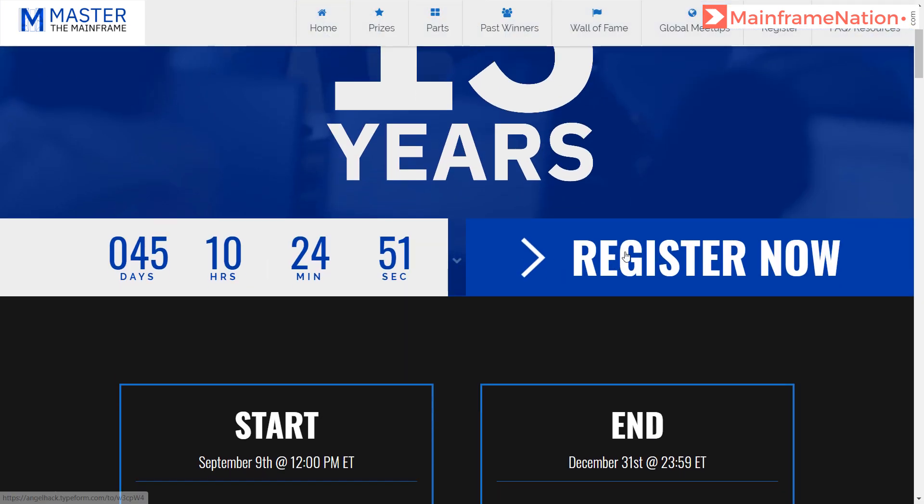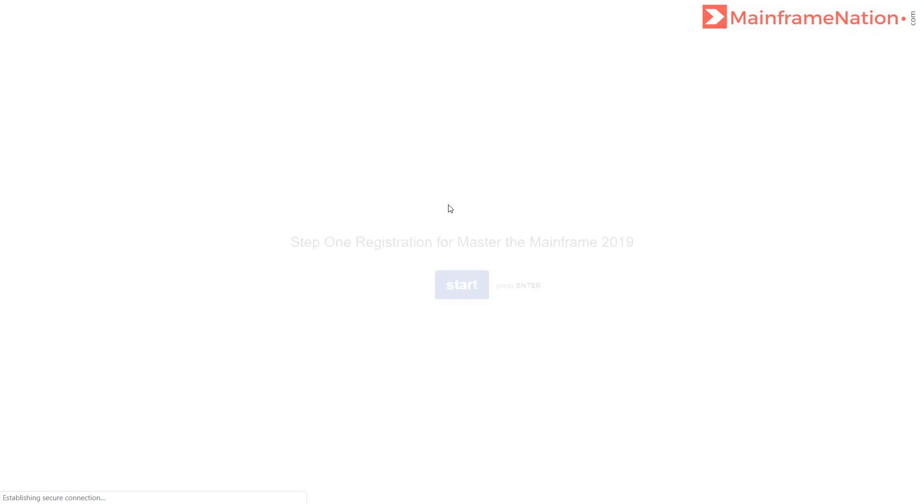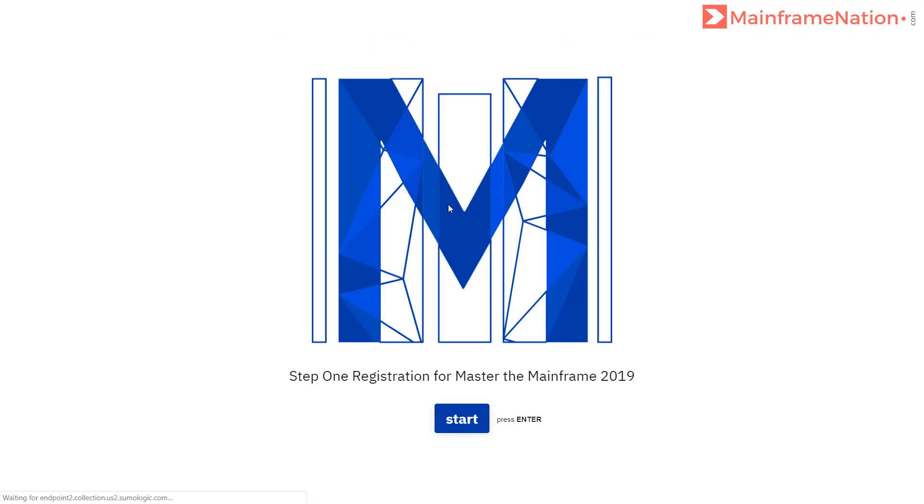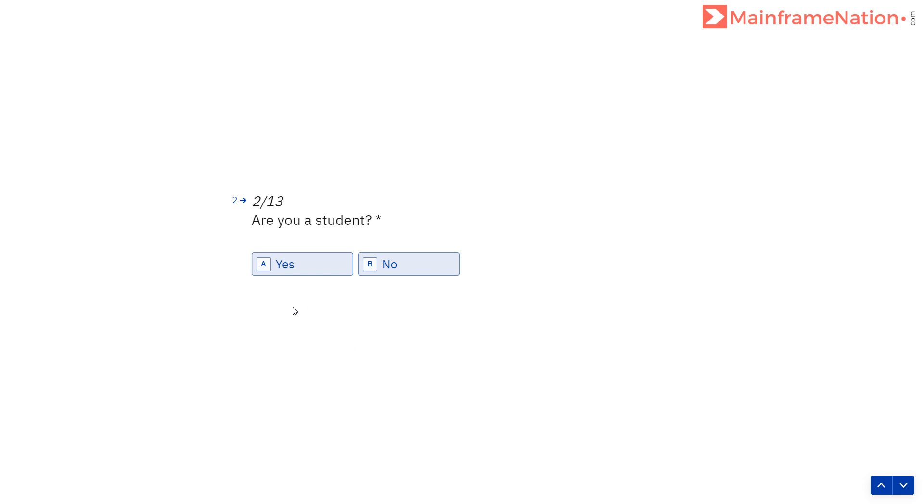Click on Register Now, then click on Start. Are you over 13 years of age? Yes. Are you a student? Yes or no. If you are a student, you are eligible for prizes. If you are not a student, you can still participate in the contest, but you will not be eligible for prizes. I'm not a student, so I will click on No.